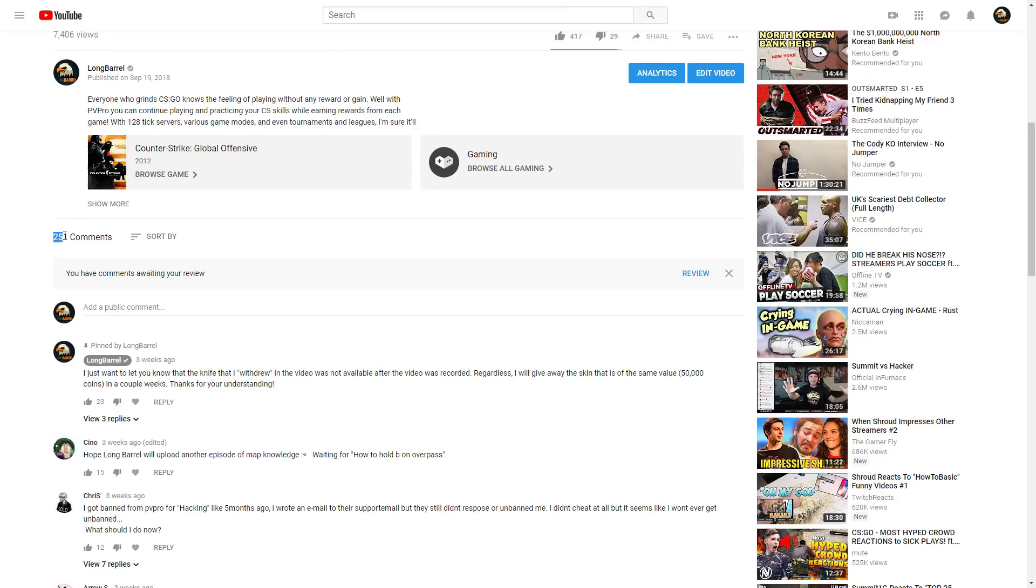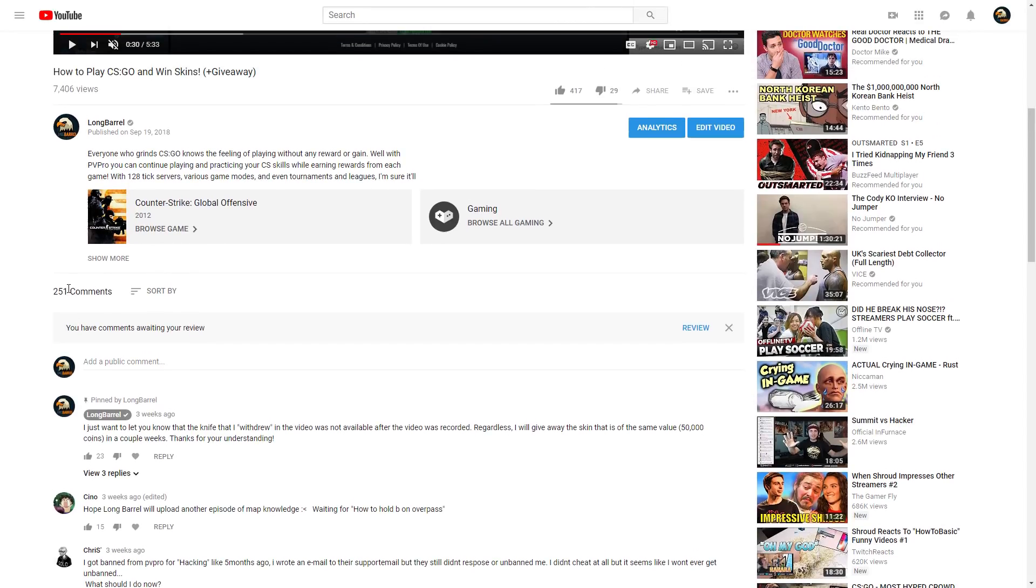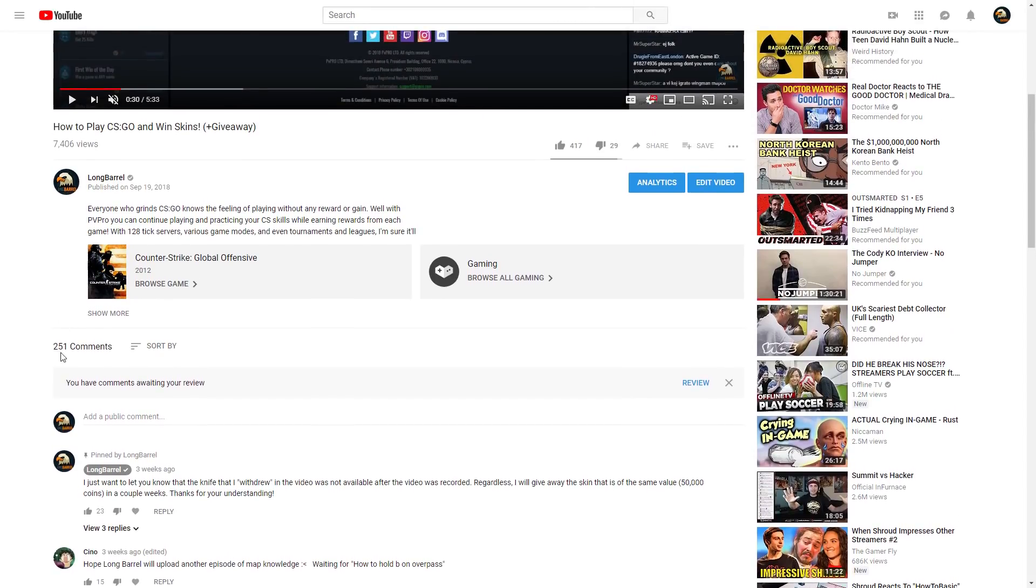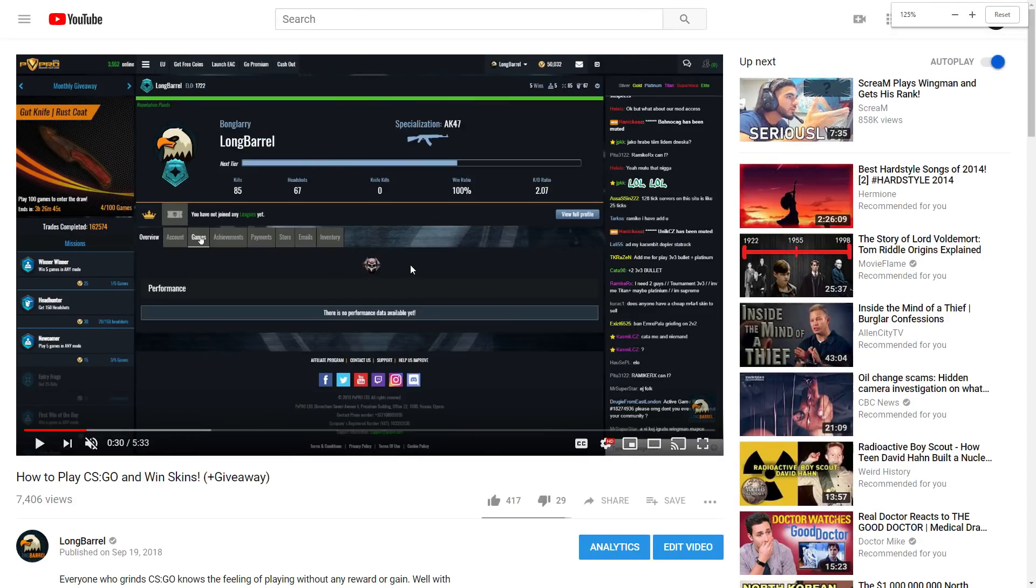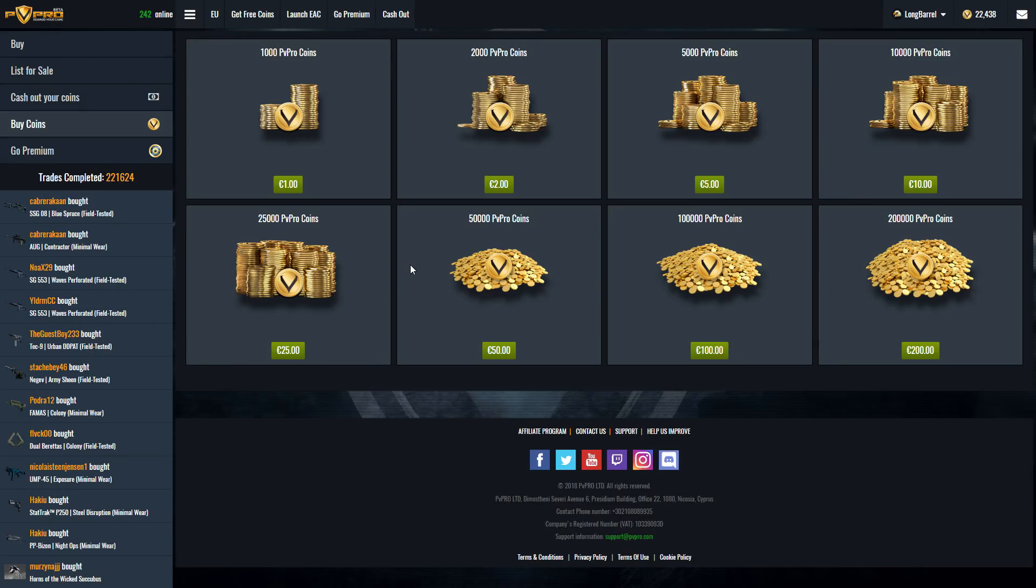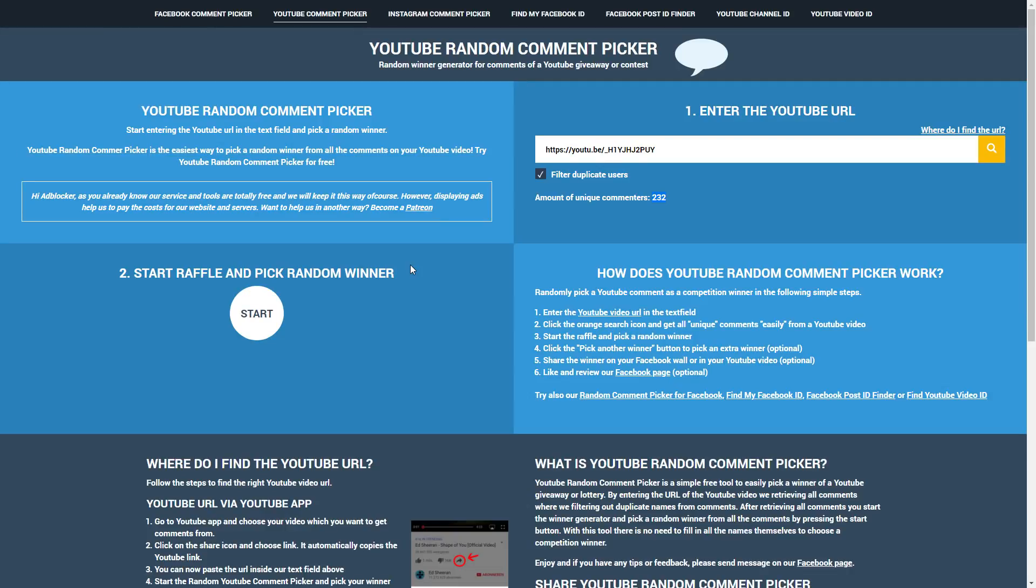All right so we have amount of unique commenters 232. If you look at the amount of comments I have 251 comments, so obviously around 20 of those people wrote twice or three times. And without further ado let's go ahead and click the start button to reveal who the winner is of this giveaway and start.